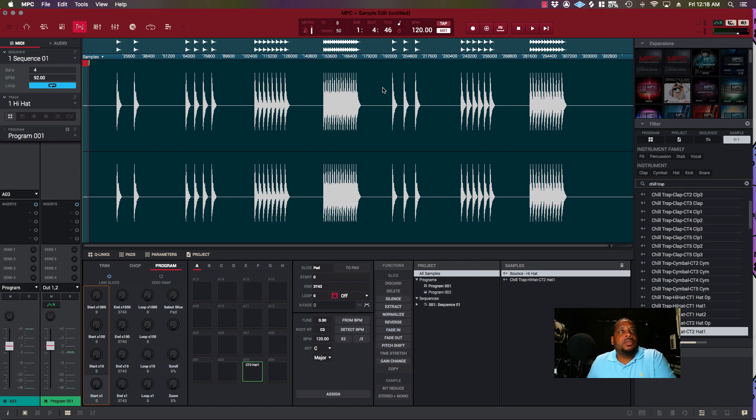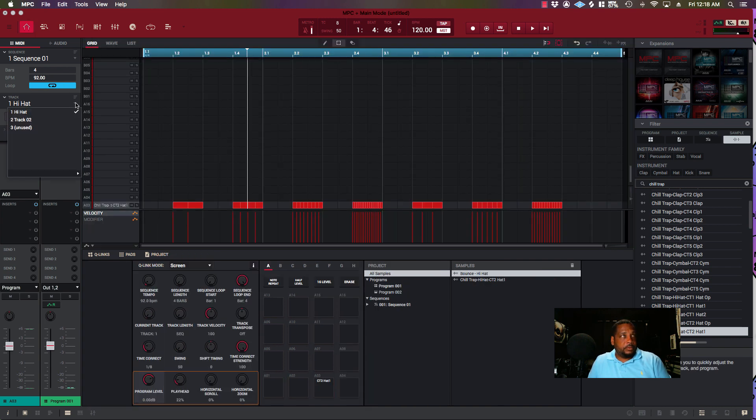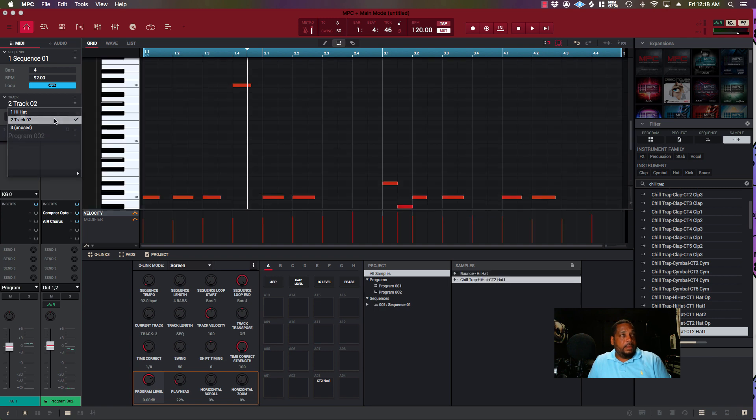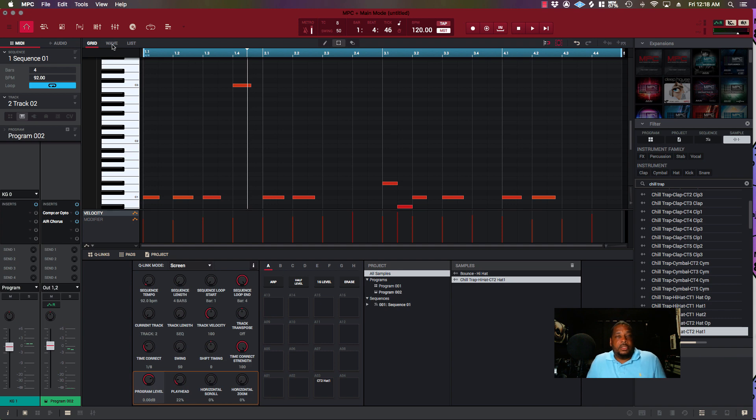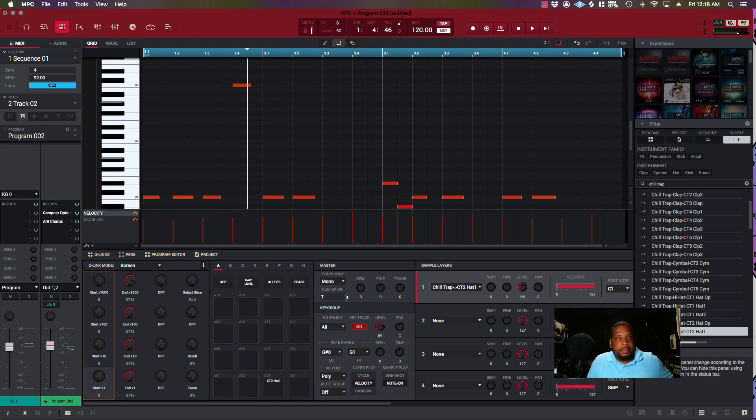You see all those patterns there. Then I went to a key group and made a key group. This is your key group menu—I got seven different key groups. The first one is the basic hi-hat. Number two is the one-sixteenth.